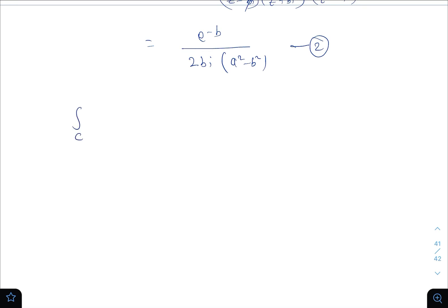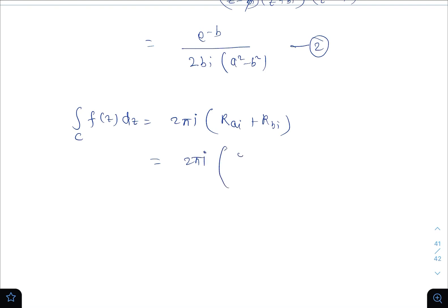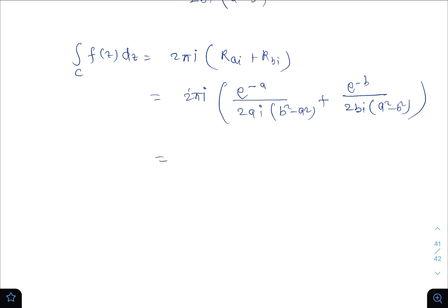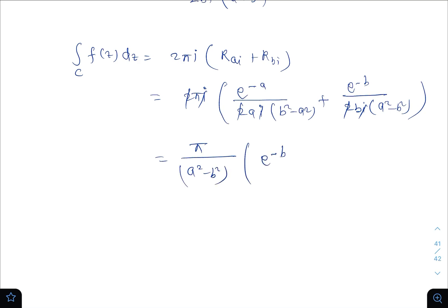By the calculus of residues, the integral over contour C of f(z) dz equals 2πi times the sum of residues at ai and bi, which equals 2πi times [e^(−a)/(2ai(b²−a²)) + e^(−b)/(2bi(a²−b²))]. Simplifying — taking (a²−b²) outside and cancelling 2 and i — we get π/(a²−b²) · [e^(−b)/b − e^(−a)/a].